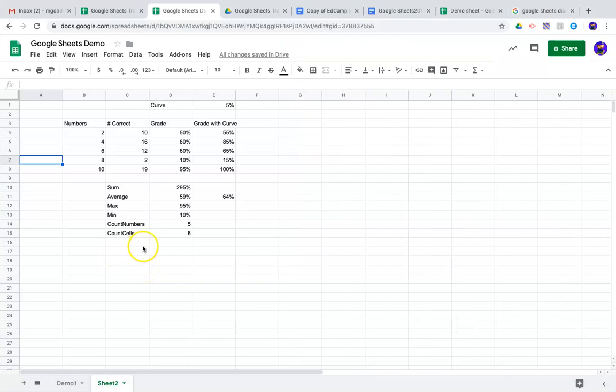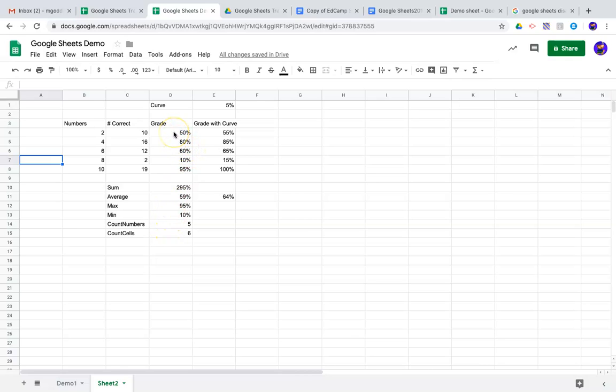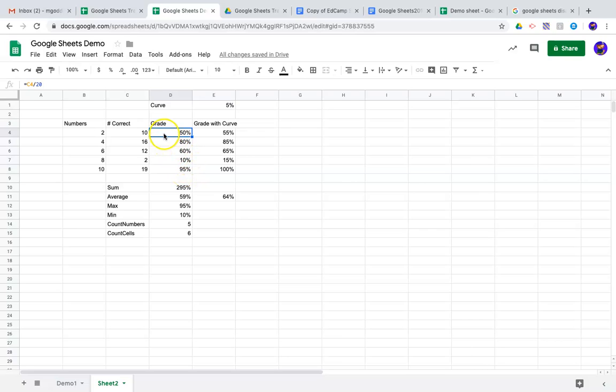In this video we're going to talk about conditional formatting. Looking at this data here, what you can do is color code it automatically based on rules that we set.